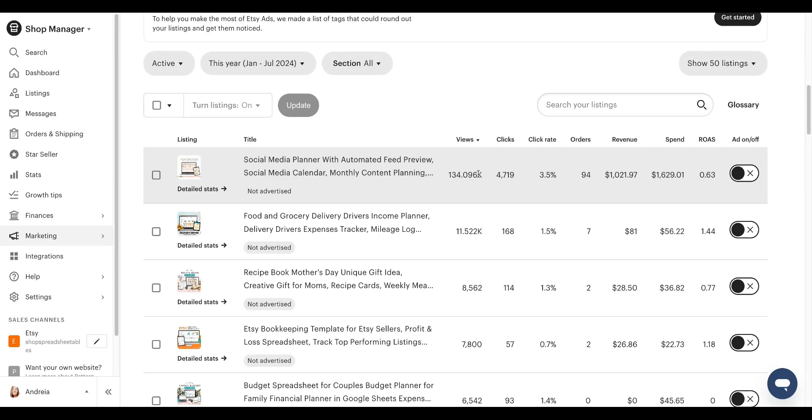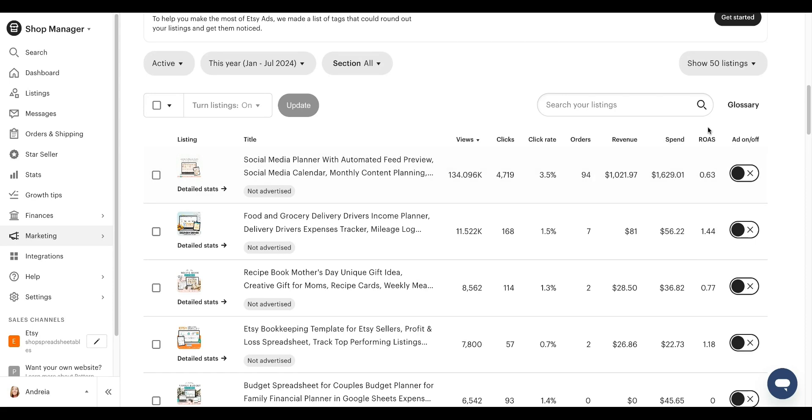So all of these people from, from everybody here, 3.5% of the people are clicking on it and then they are placing orders. Now, how do you know if you are making money on this listing? By the ROAS, the returning on ads spend.